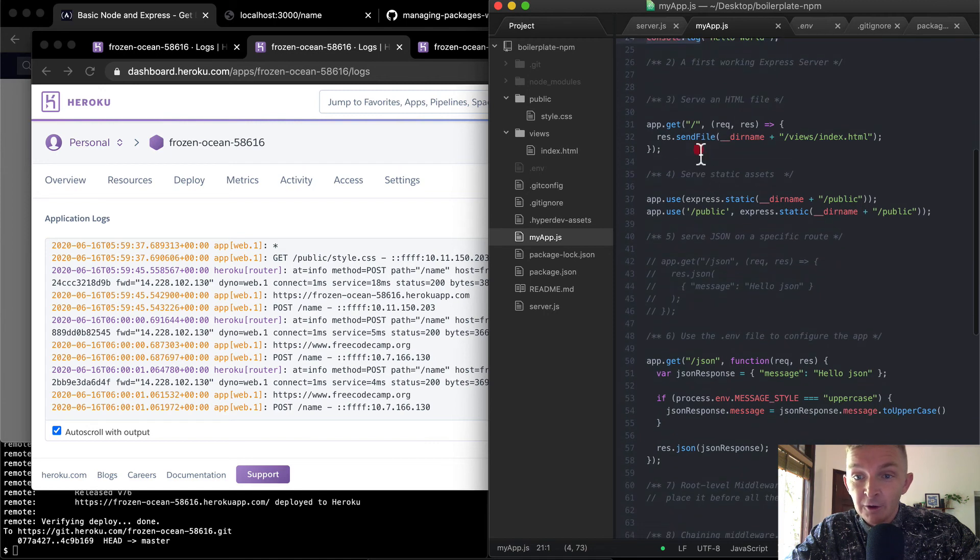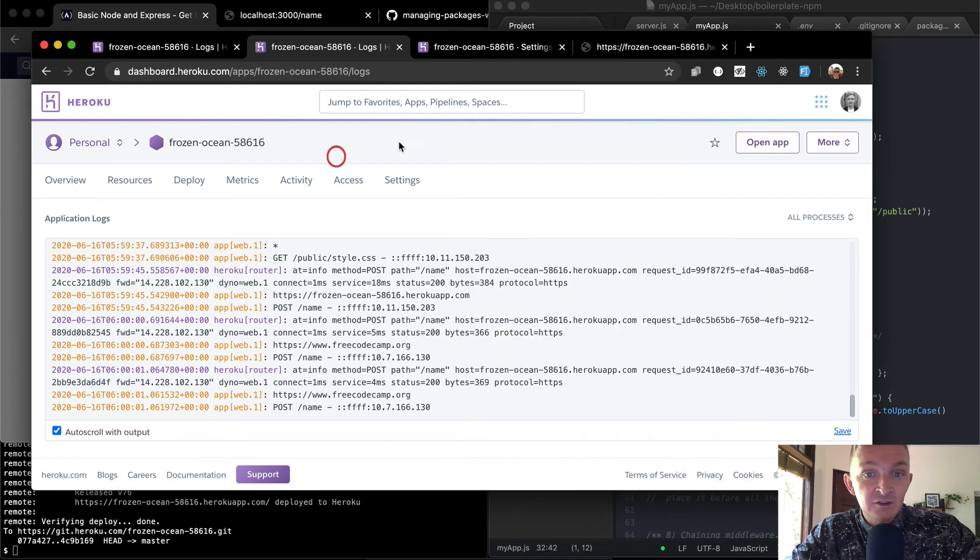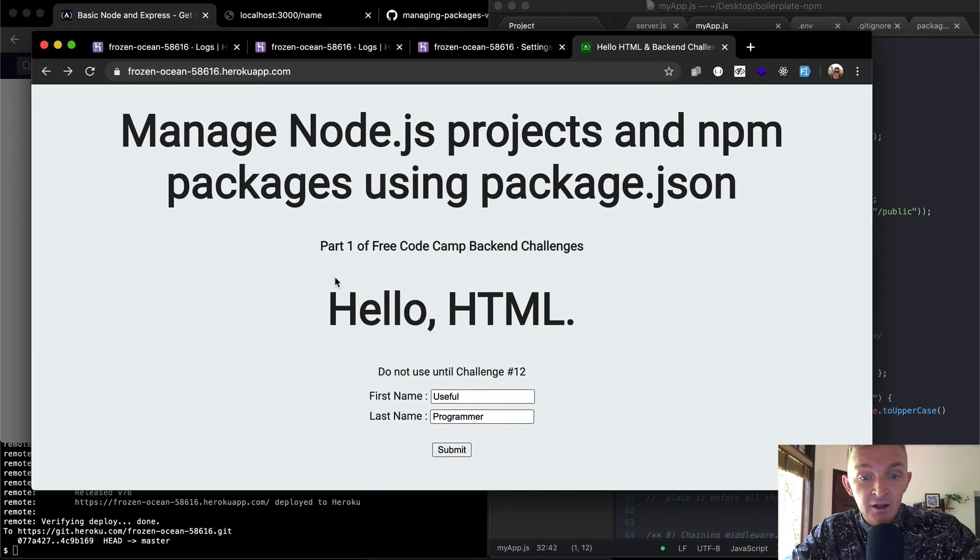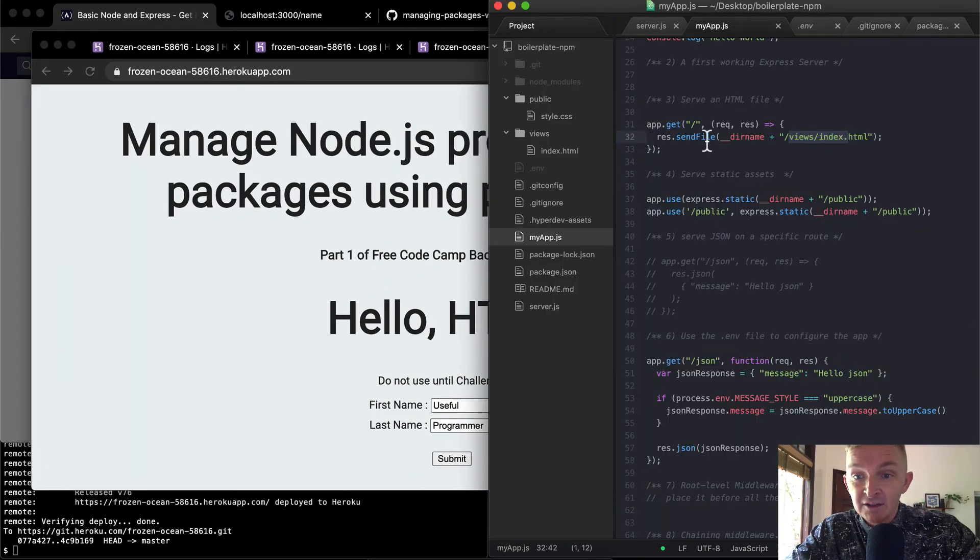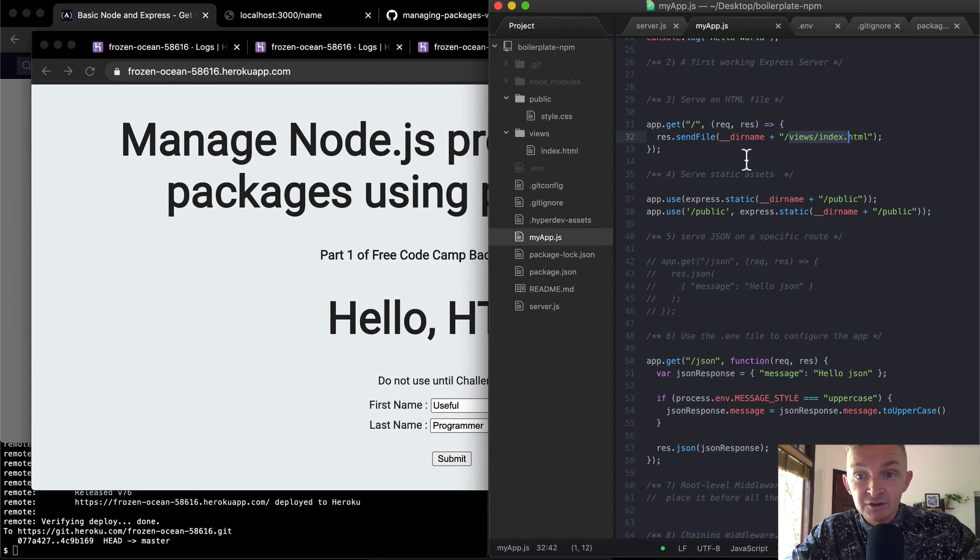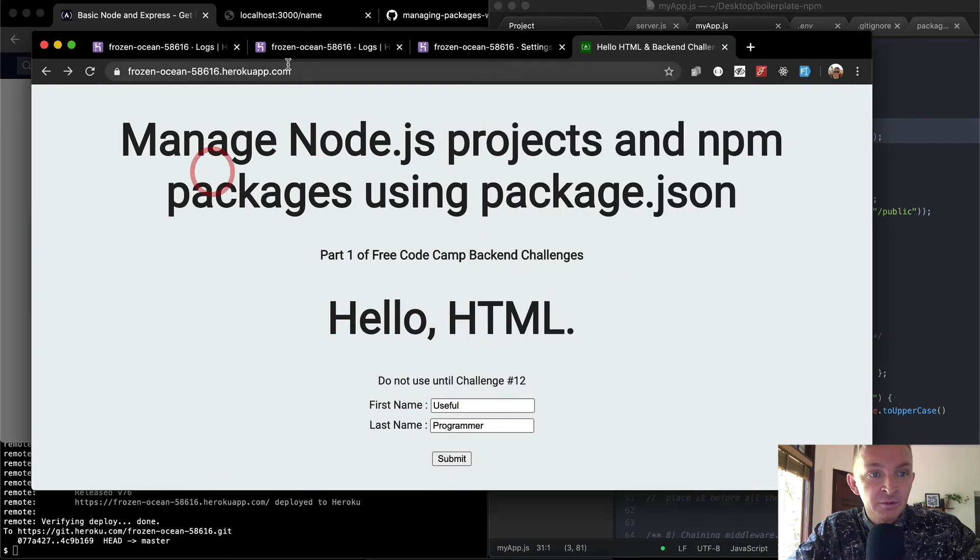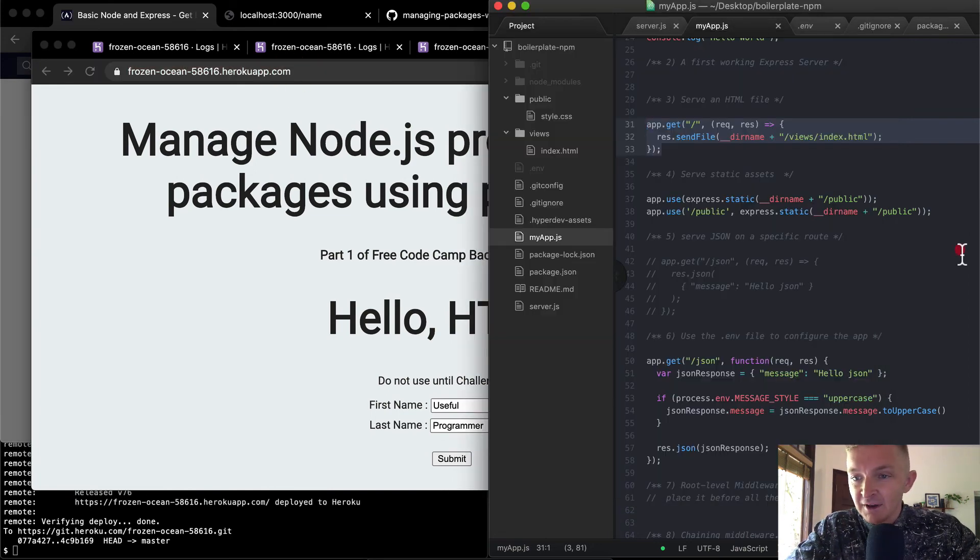And then we have our root directory, which is serving a view from an index file. And that makes it so that we can see this page. And this is an HTML file that we're being passed to, we're using node and express to pass this HTML file to people if they visit this URL. And yeah,